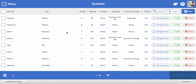Once students and parents start signing up, you'll be able to access data about who has logged in. For instance, for this student, Adrian Kirkland, you can see that his last login was less than one minute ago, and the last parent login was less than one minute ago, and so far one of two parents have registered.